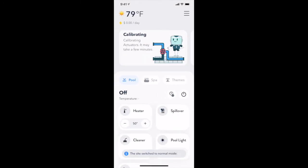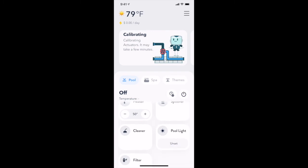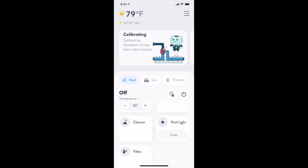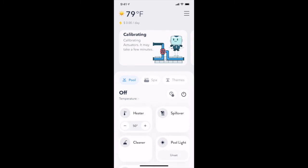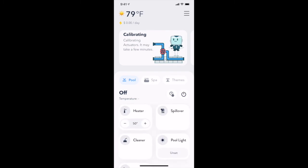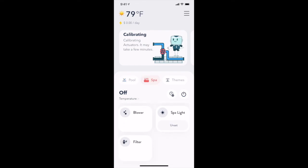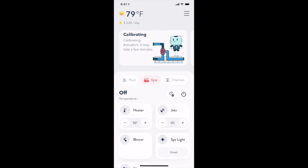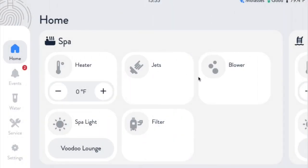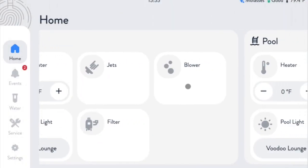As you can see, we have new controls available to us now in the mobile app for both the pool and the spa. And if we switch over to the local user interface, we also have the same controls available there.